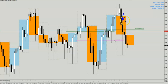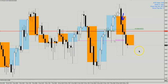Price continued to move down. Today we are still looking for a continuation in terms of selling, and for those in the Alien Room, you'll know what we are looking for. We are looking for a close below the OBL.